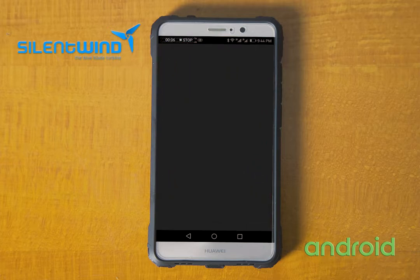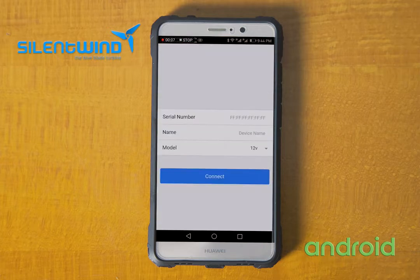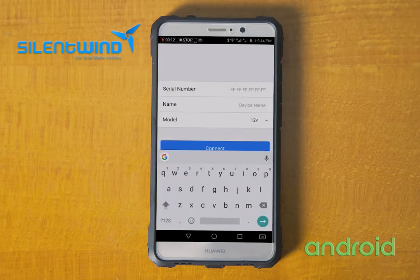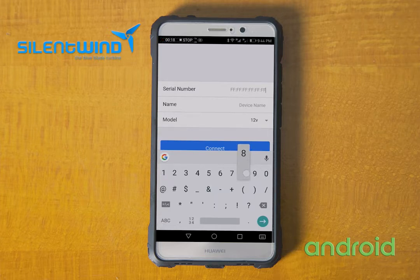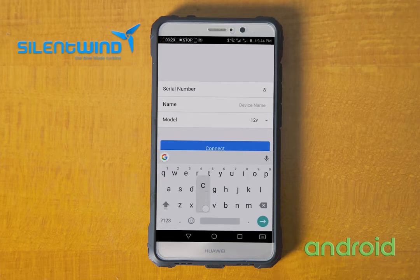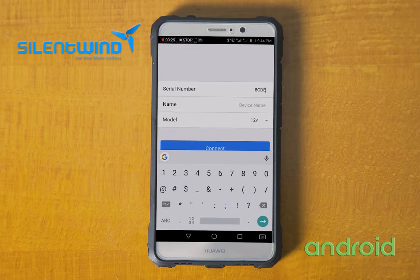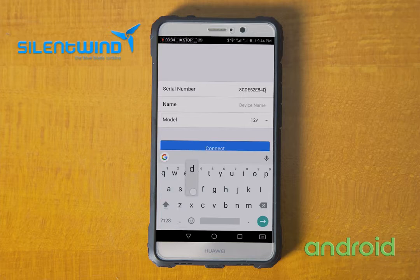Please go to the Silent Wind icon. Under Serial Numbers, you should insert the code that you have received together with the charge controller. In this case it is: 8C, D, E, 5, 2, E, 5, 4, D, 9, 8.